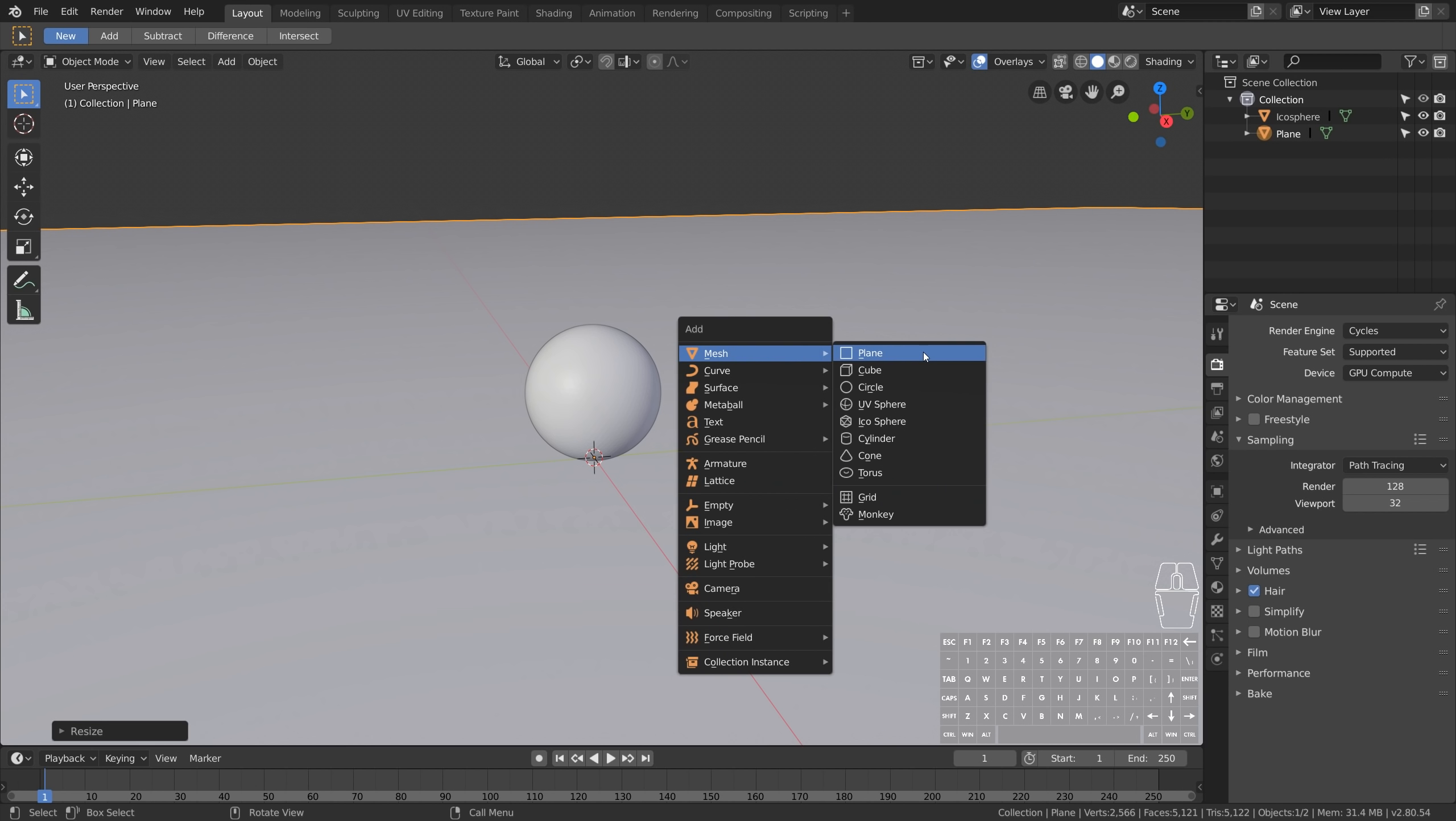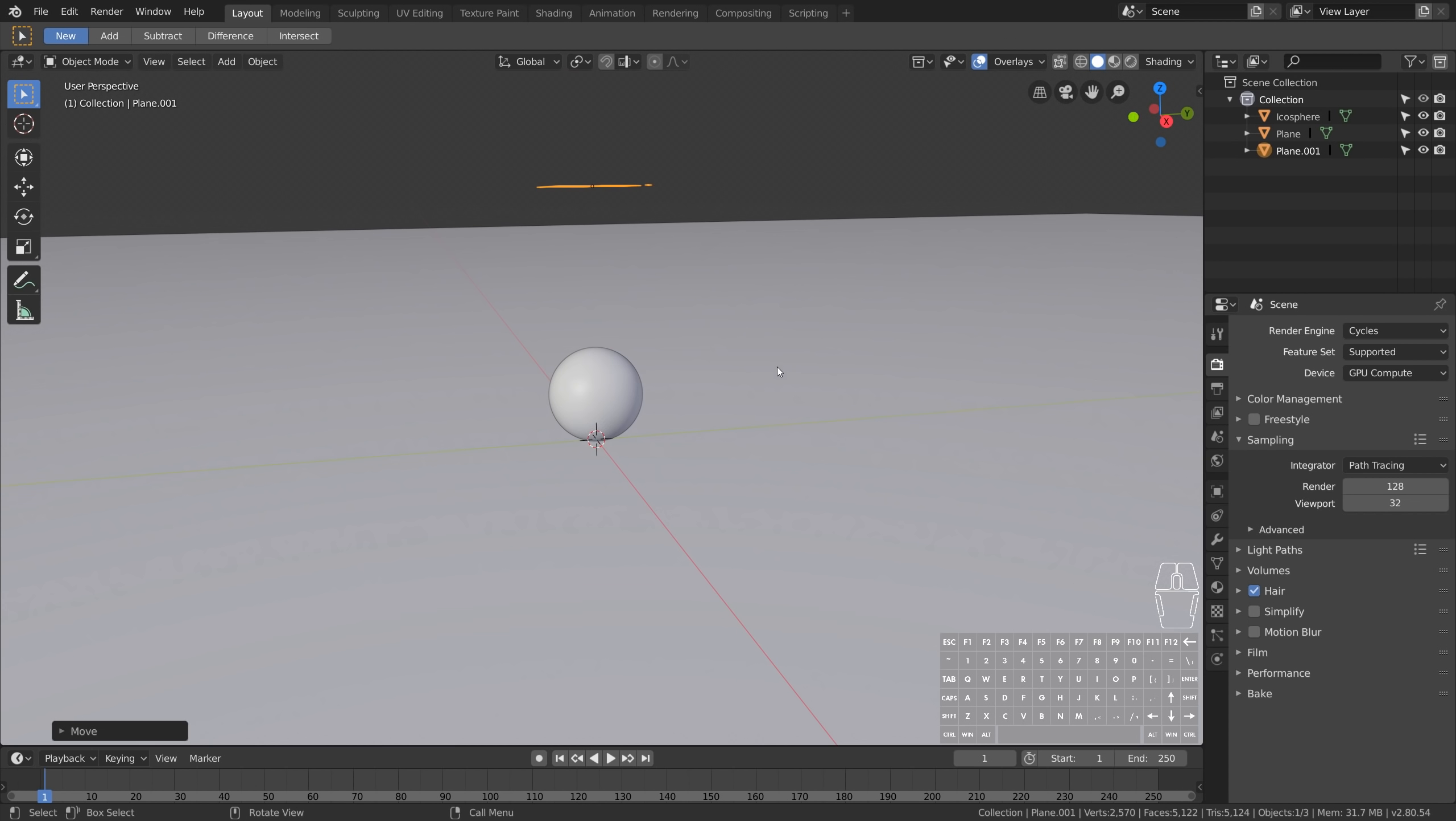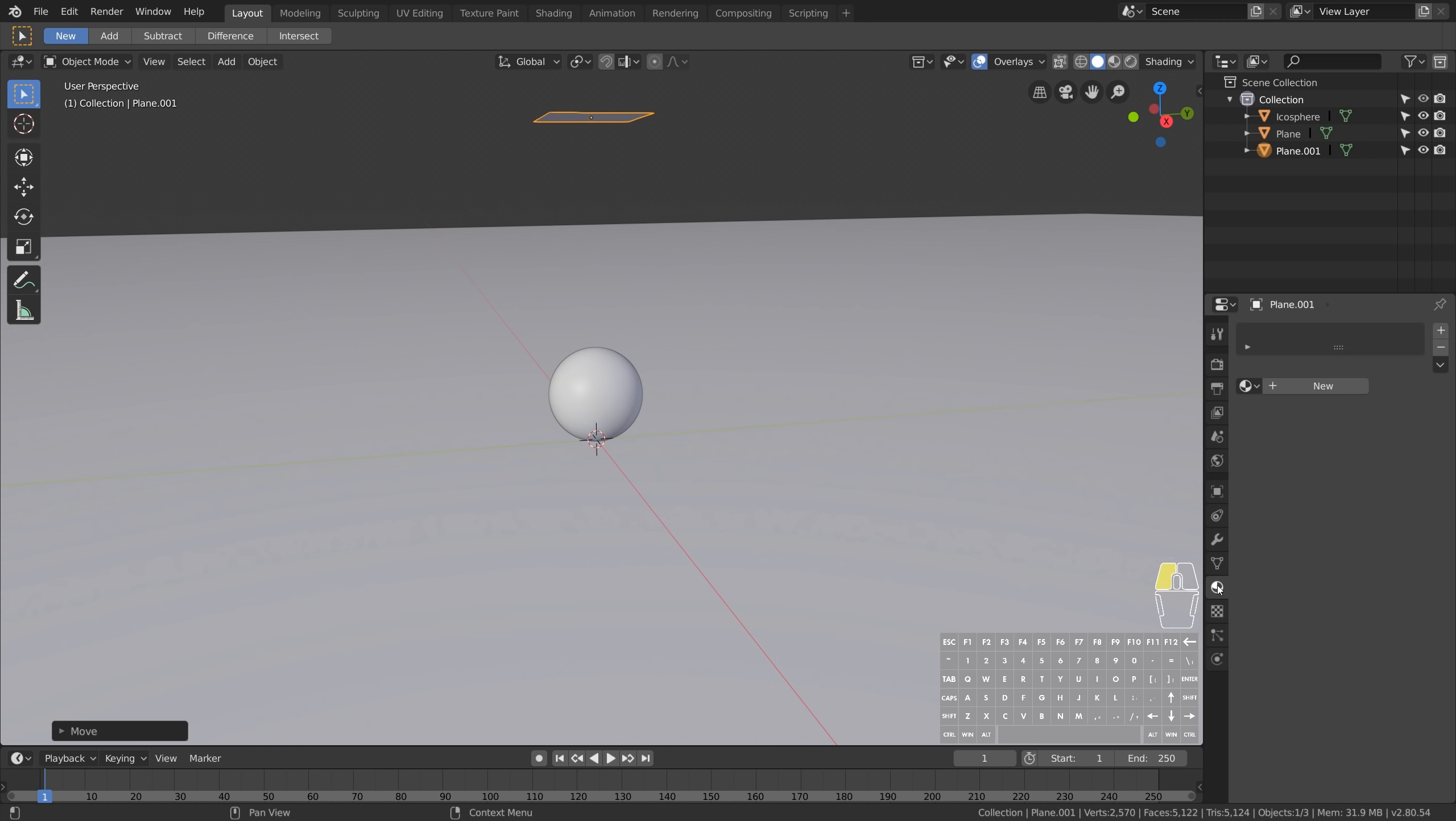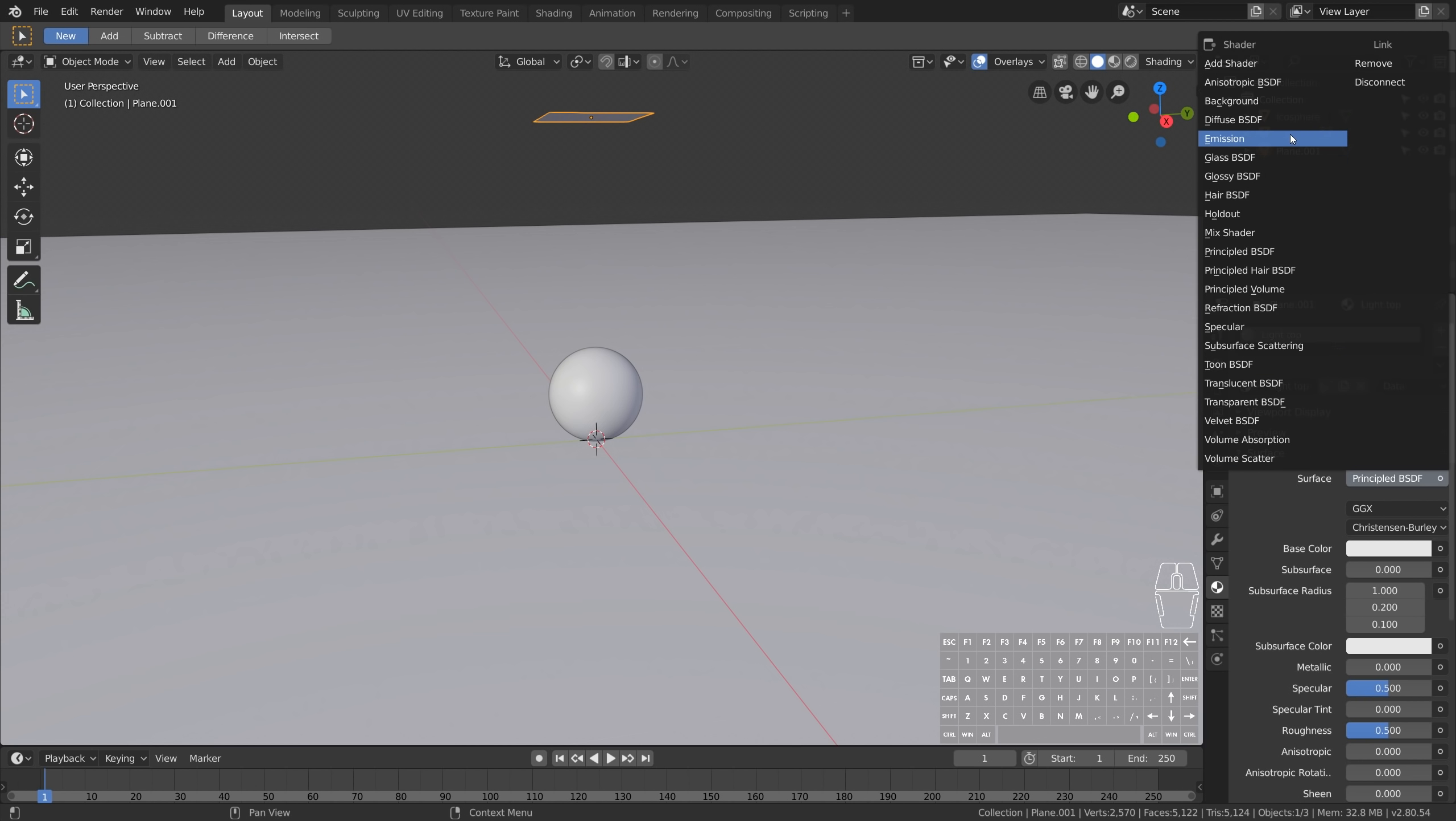So create another regular plane. Go to Material, New. And right next to Surface we can select Emission.